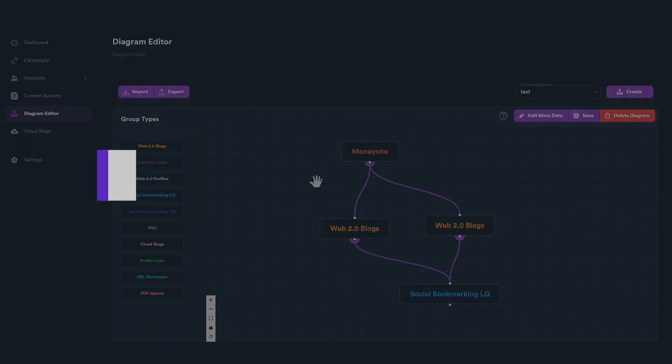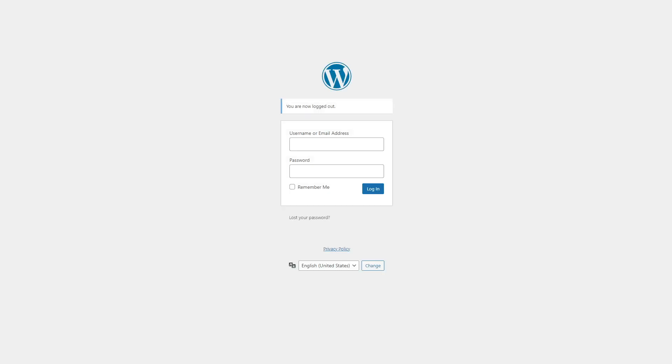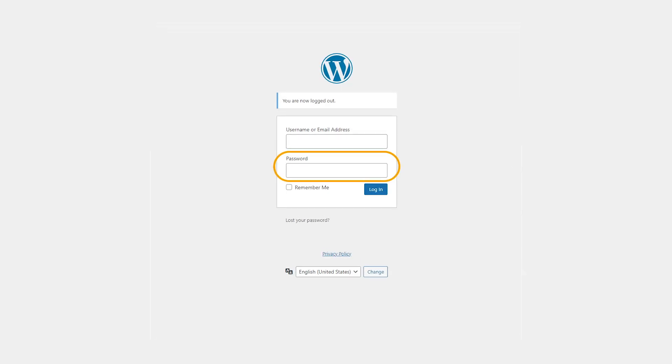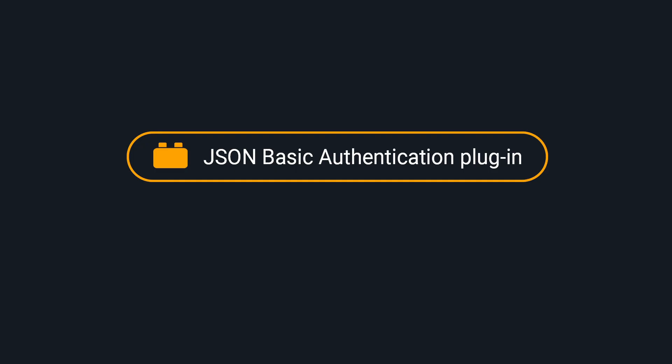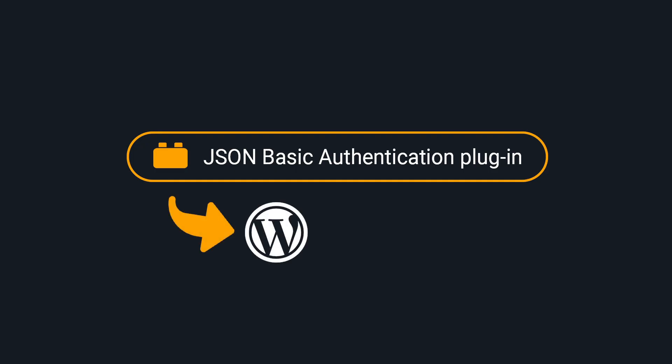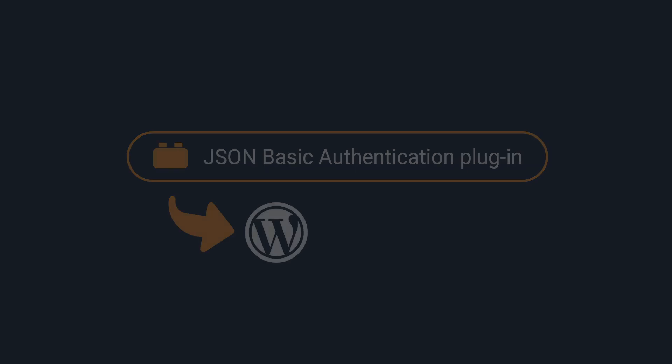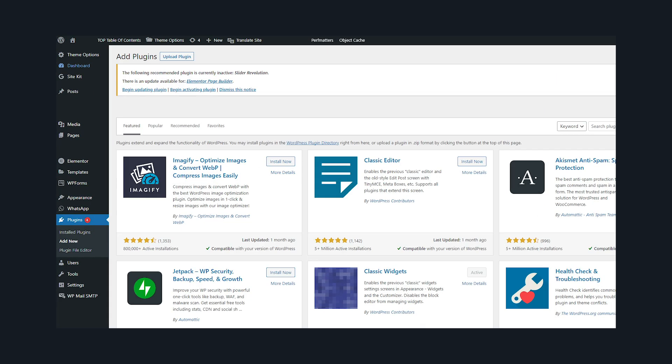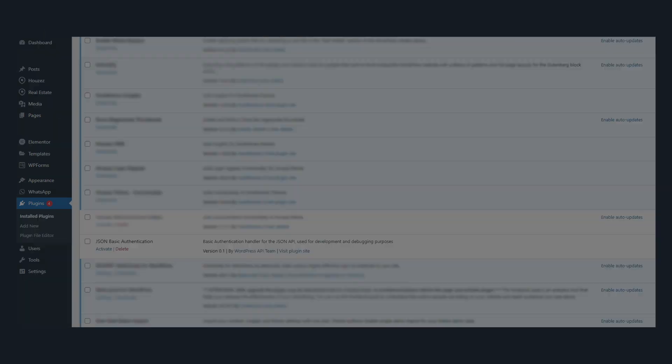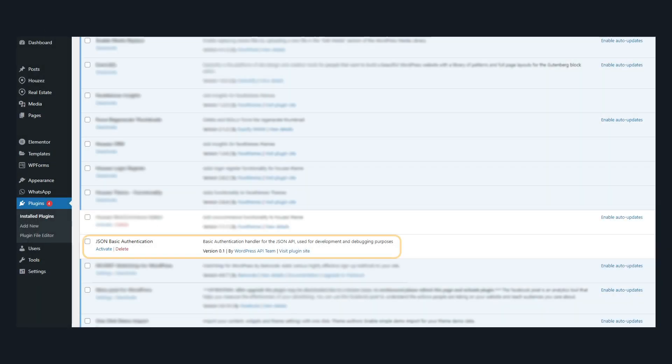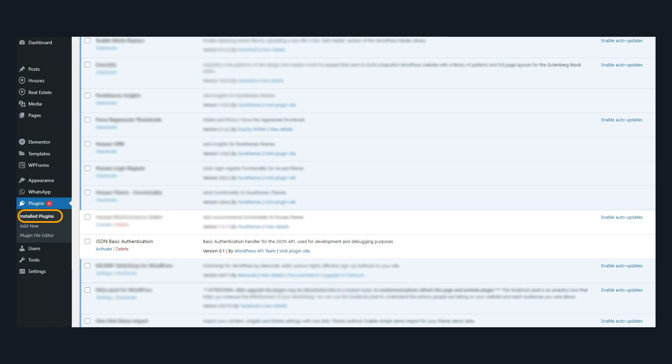You can also use your WordPress account password, but you will need to install JSON Basic Authentication Plugin. You can download the plugin from the link you will find in the description. After that, install the plugin from your WordPress account. After installing JSON Basic Authentication Plugin, navigate to Installed Plugins and activate it.